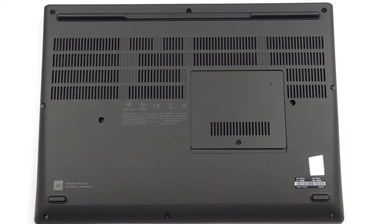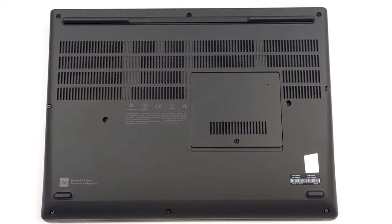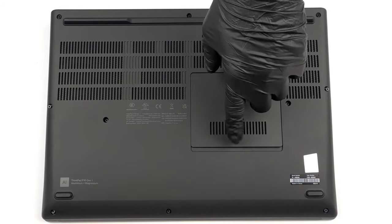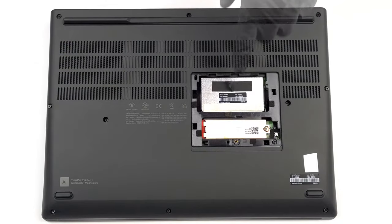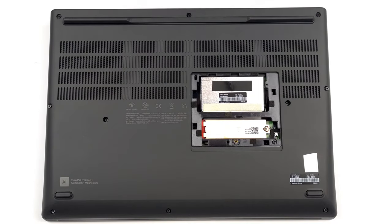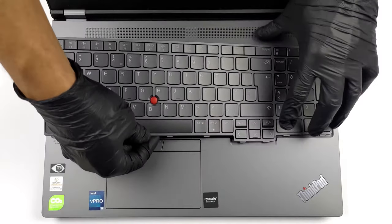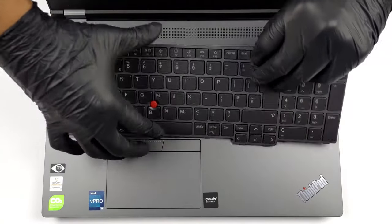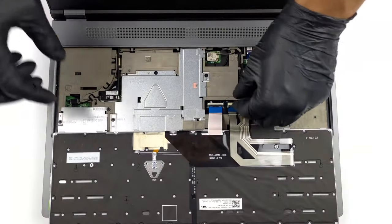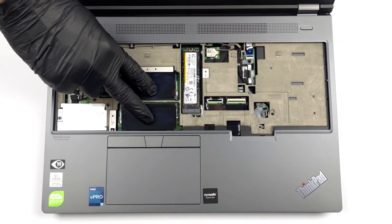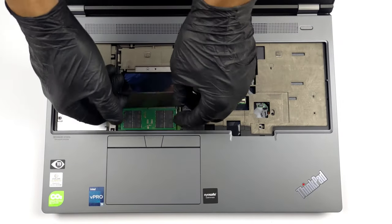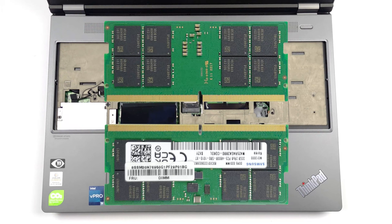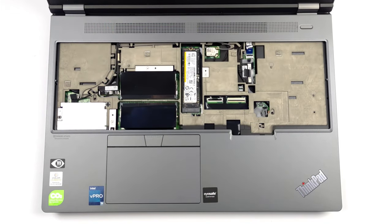Lastly, the ThinkPad P16 brings back an old-school feature, the service door, which allows easy access to two SODIM slots and one M.2 PCIe generation 4 SSD slot. But that's not everything, as the keyboard is removable as well, revealing two more SODIM slots, for a total of 128GB of DDR5 RAM, along with a second SSD slot.